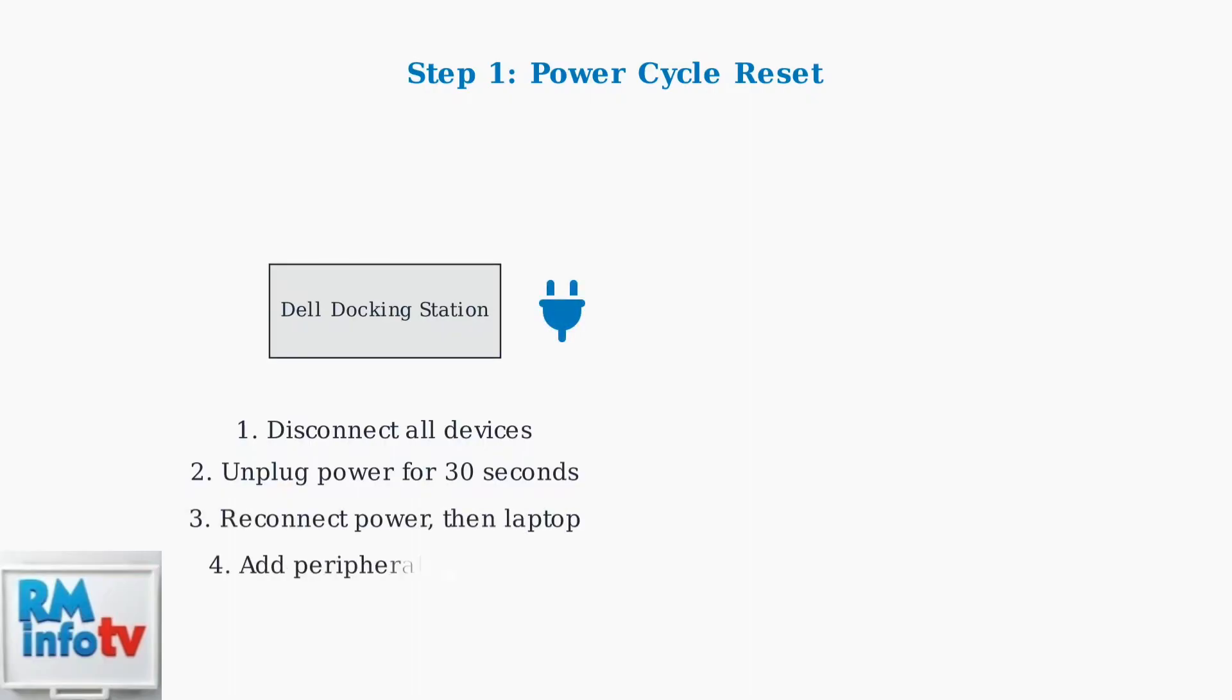After 30 seconds, reconnect the power adapter and wait for the LED indicator to stabilize. Then reconnect your laptop using only the USB-C cable and gradually add back your peripherals one by one.